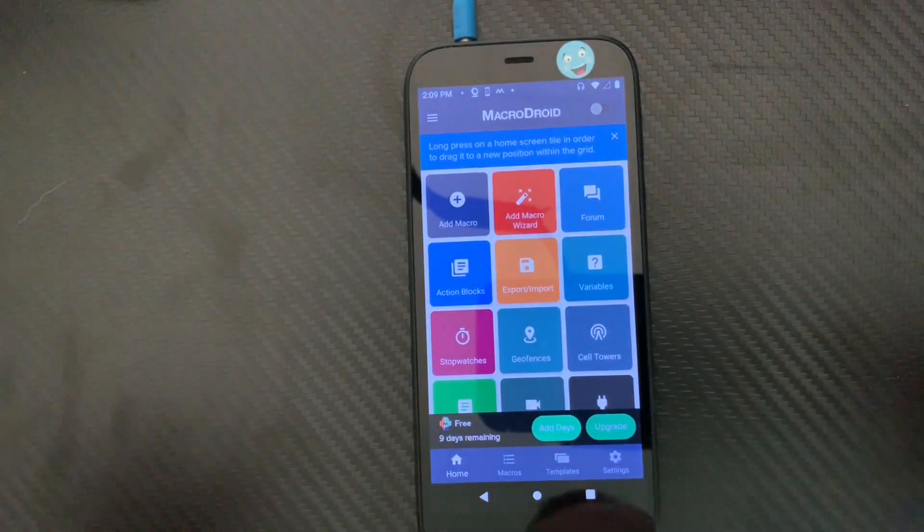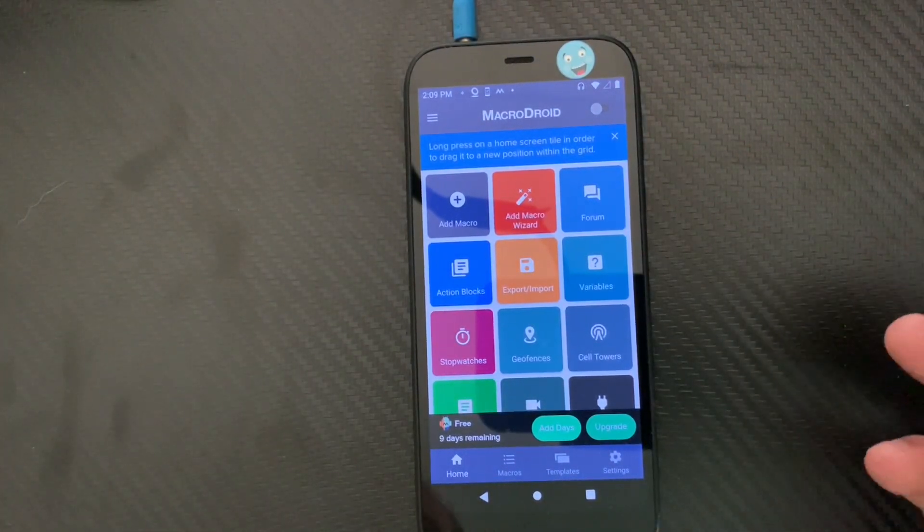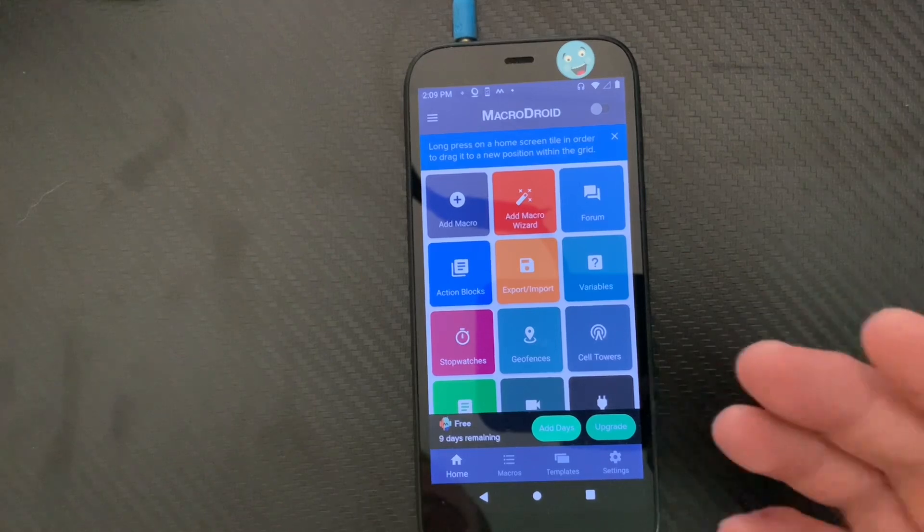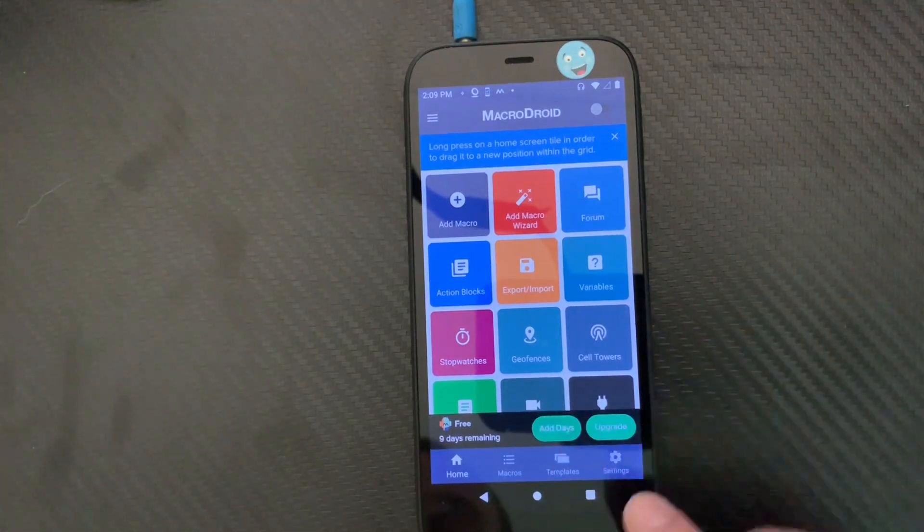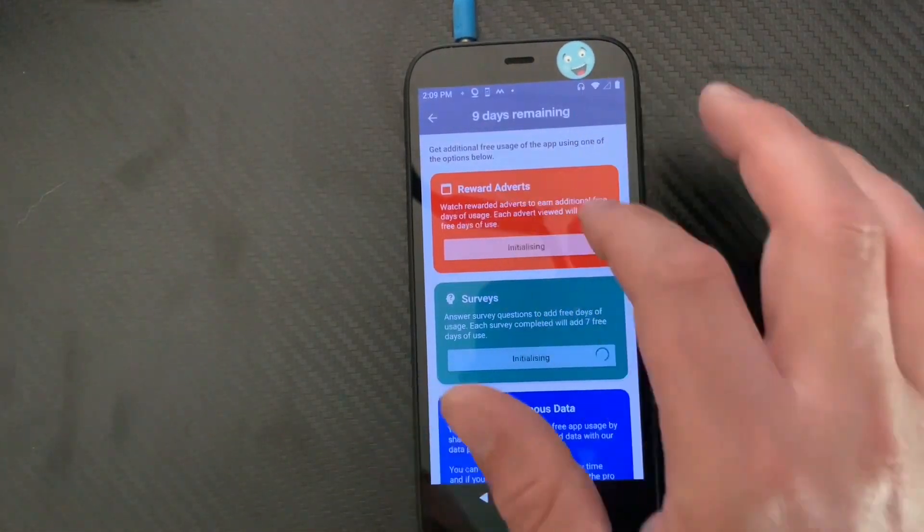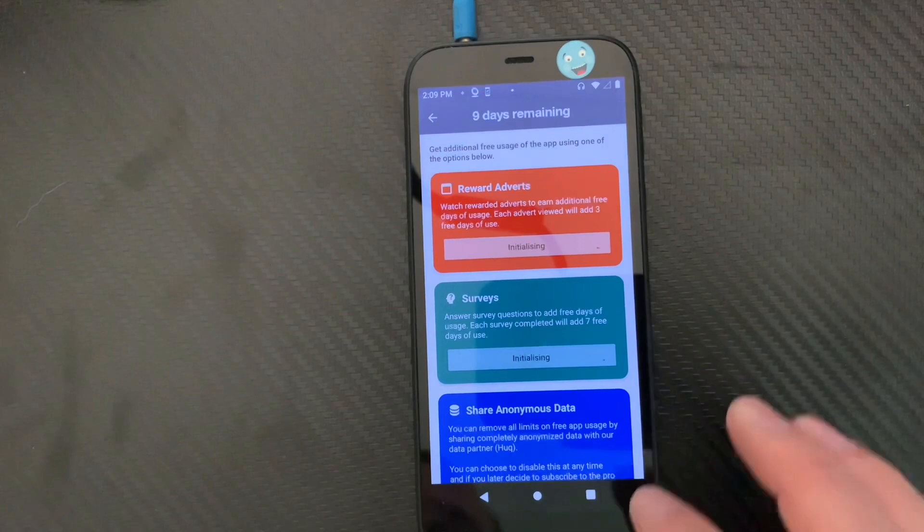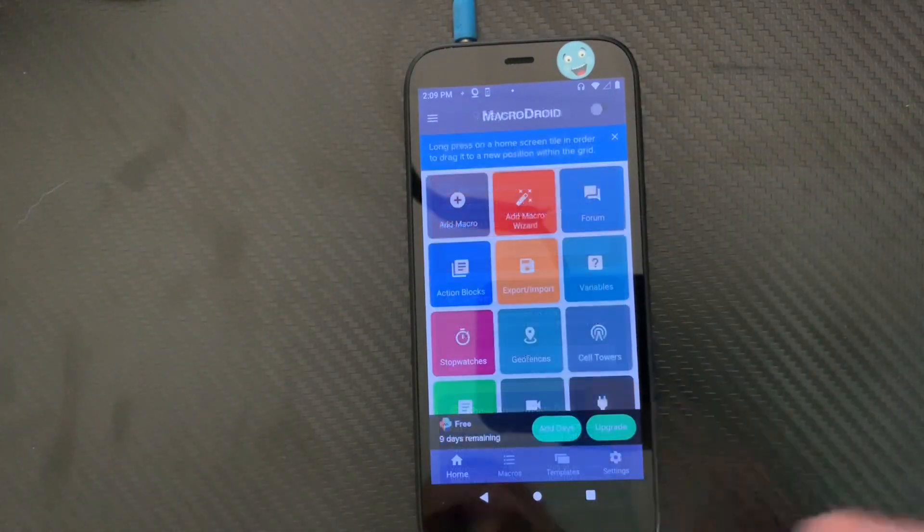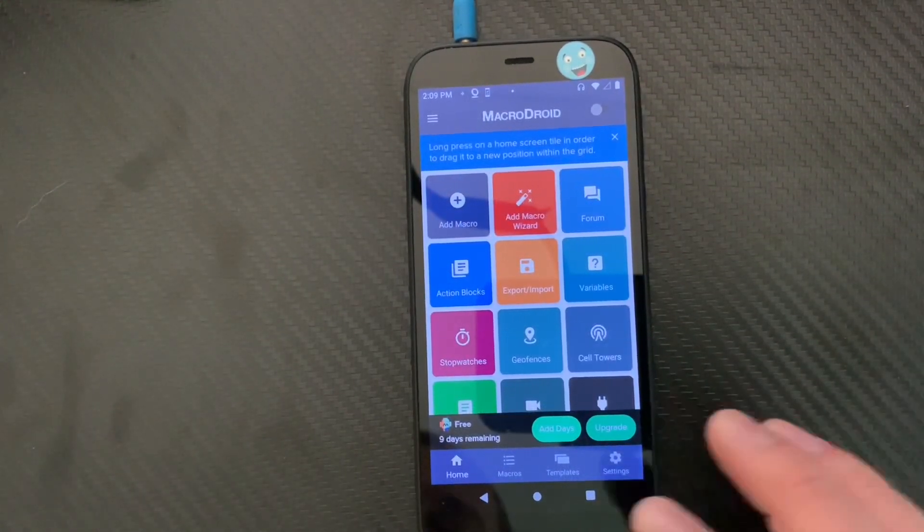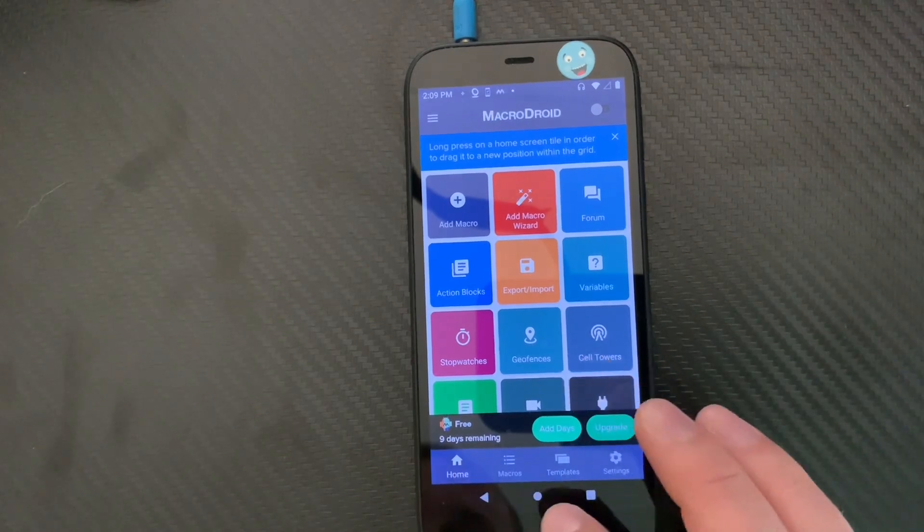As you guys should know by now, MacroDroid is free but you have to watch ads in order to extend days. By clicking Add Days you got to watch an ad or take a survey—I recommend just watching it—or you can purchase the pro version. But I just wanted to show you guys something. See, there's nine days remaining here.